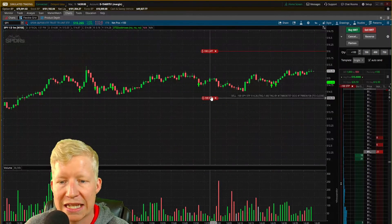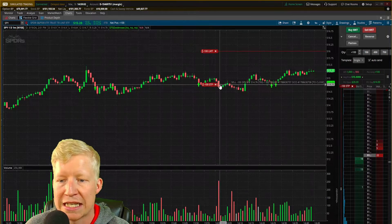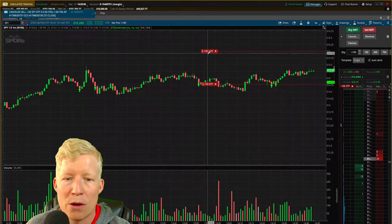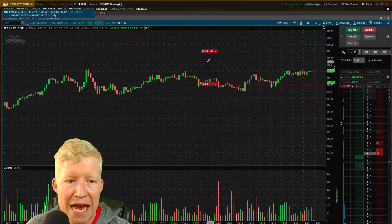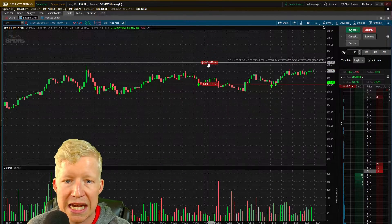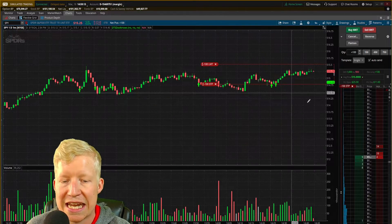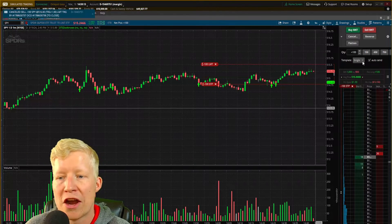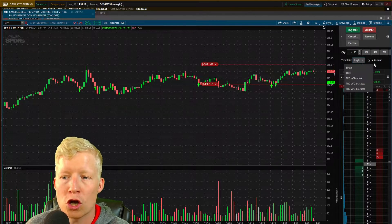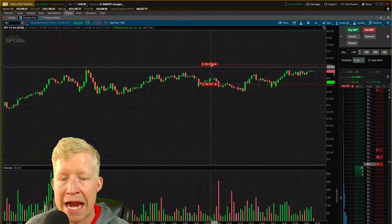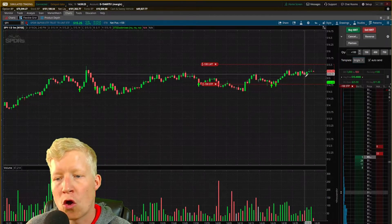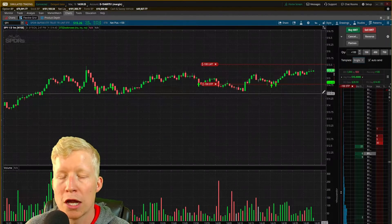Now I can drag these. Say I want to get stopped below 514.80 if it breaks below this pivot, and I want to take profit if it breaks high of day — just drag this down as well. With a TRG with bracket order, you can now have both a profit lock and a stop loss on the same shares that you bought.